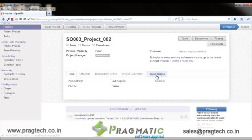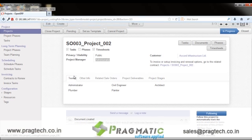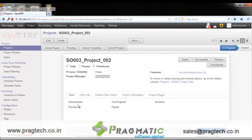In the Team tab, the user can select the participants for this project. In the construction business you may have a civil engineer, architect, plumber, and painter — these are some of the team members who are going to participate and execute different tasks in the project.